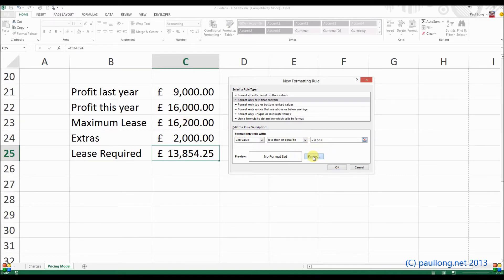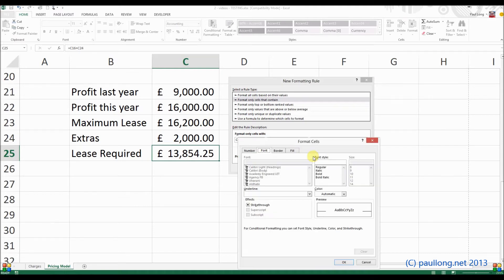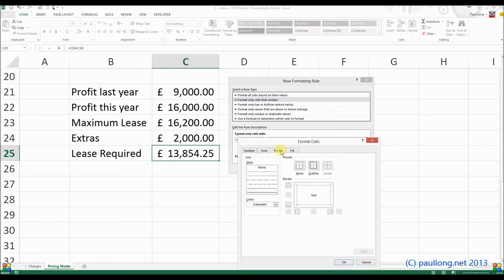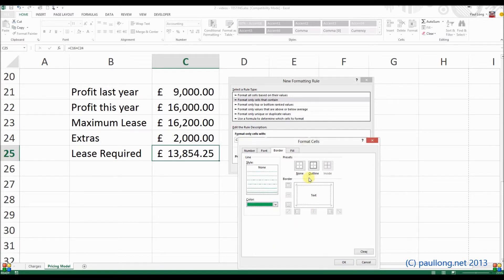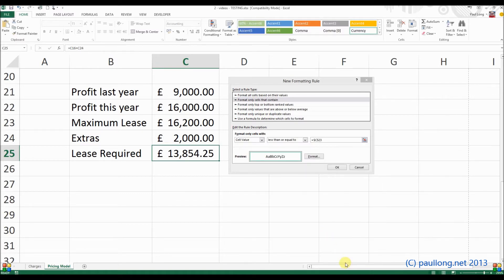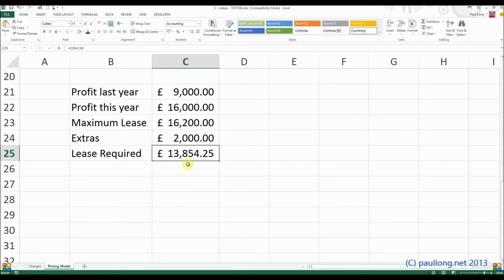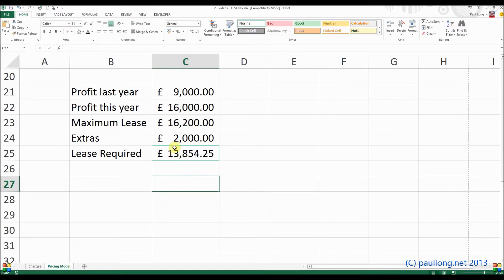Then we change what we want the format to be. So we want the format to be a green border. So we'll choose the color of green, we'll go for an outline border. Click on OK, and OK again. And you can see that that border is green because that is a value that's acceptable.